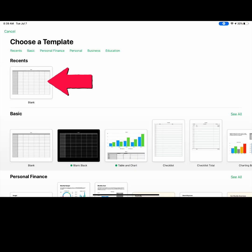Choose to begin designing with a blank document or select a different template based on your end goal.